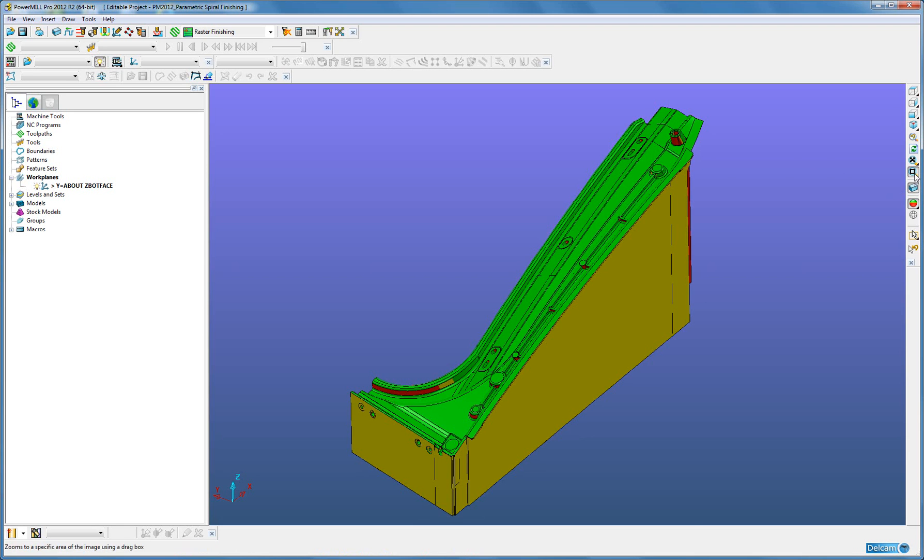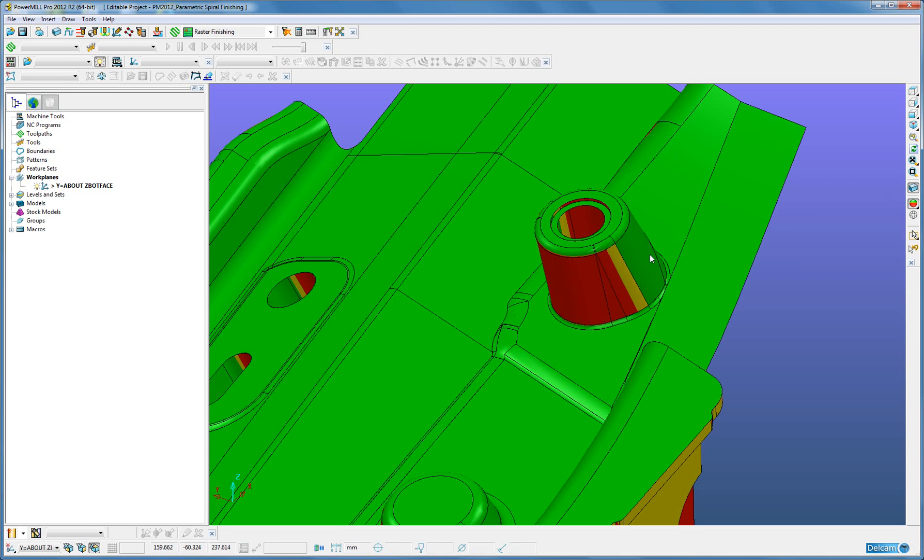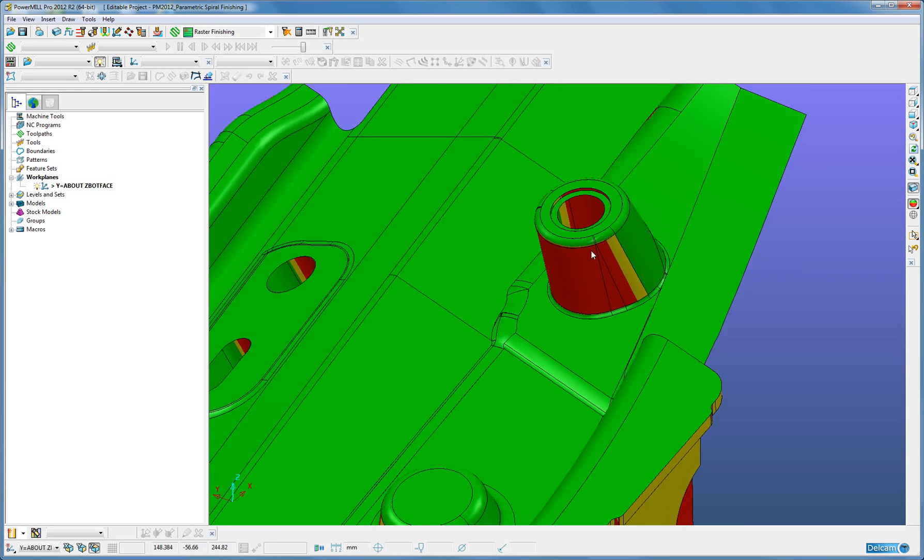The boss area at the top is of particular interest for using with Parametric Spiral. I can see the hole on the top goes through.